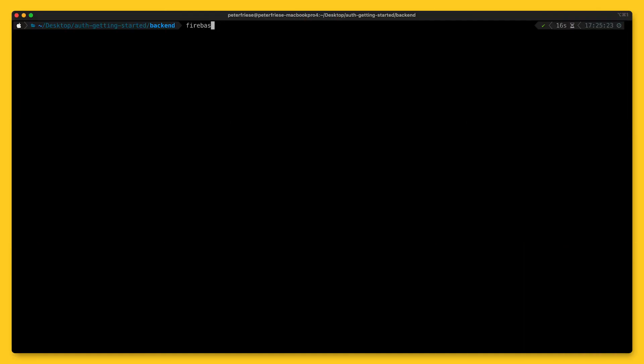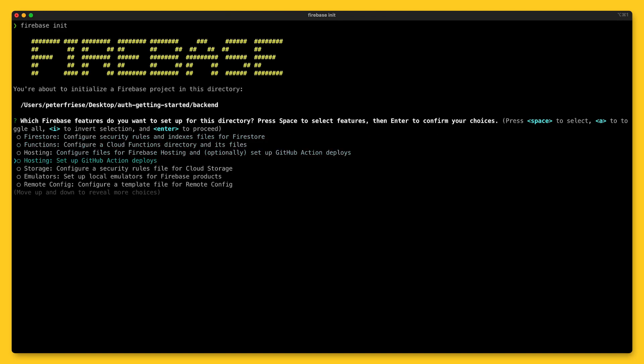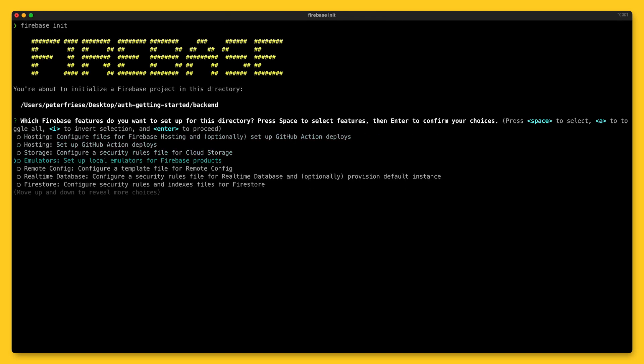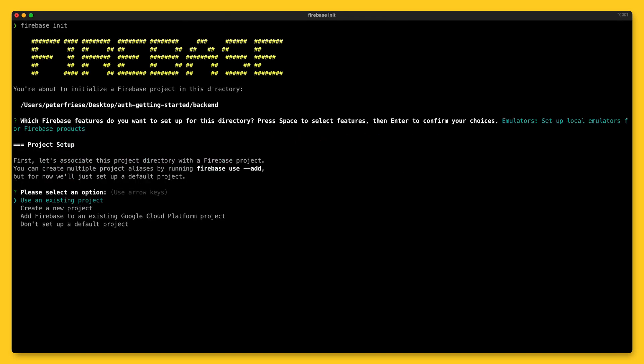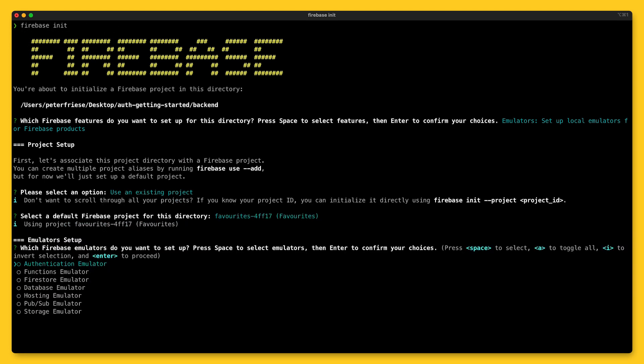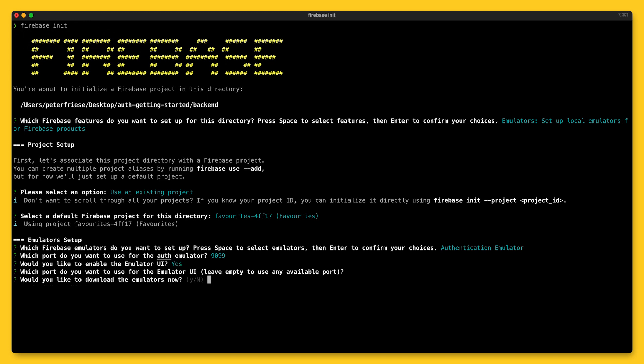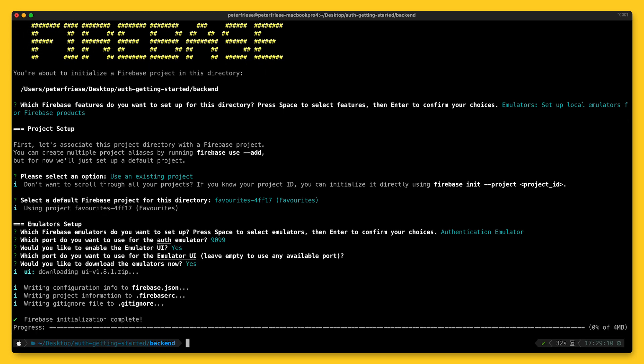To make development easier, I recommend using the Firebase emulator. You can think of the Firebase emulator suite as your own personal instance of Firebase running on your local development machine. Since everything runs locally, you don't run the risk of messing up your production data, and you also avoid stepping on each other's toes when you're sharing a development project with your teammates.